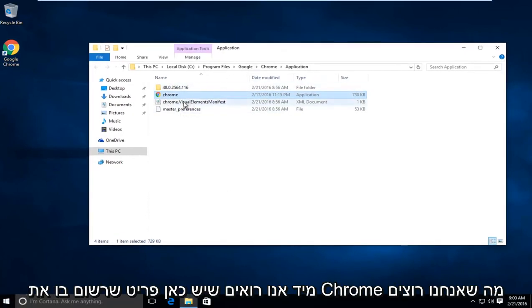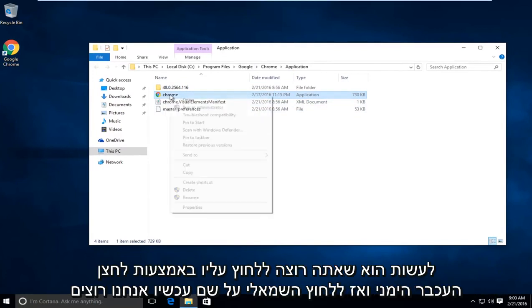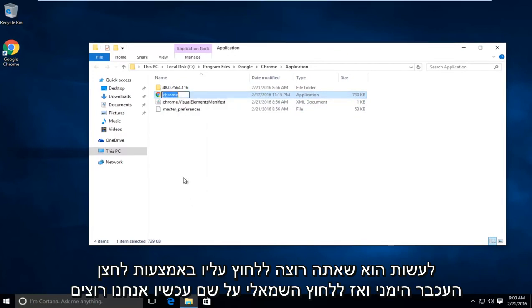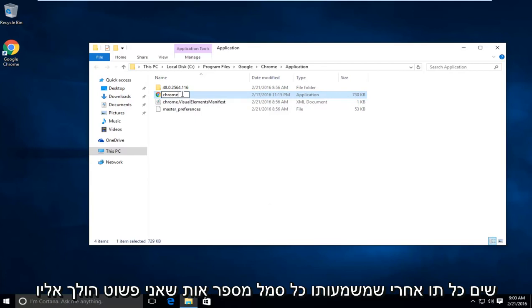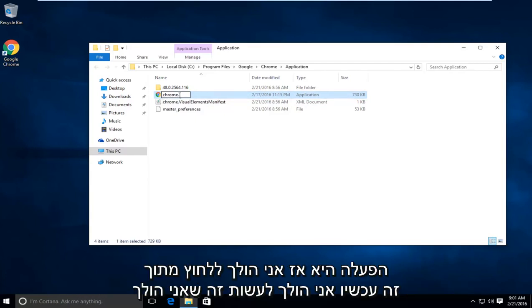So right away we see we have an item listing here that says Chrome. What we want to do is right click on it, then left click on rename. Now we want to put any character after it, meaning any letter, number, or symbol. I'm just going to put a dot because I think that still helps preserve what the name of this executable is.